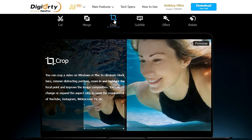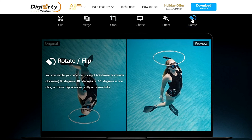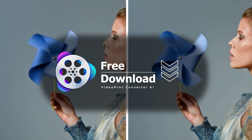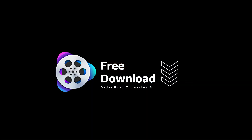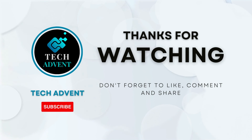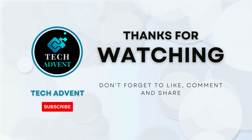Additionally, you can enhance your video by doing some edits, such as cropping, highlighting the focal point, and adjusting the aspect ratio to meet the requirements of YouTube and Instagram. You can rotate your video left or right, or mirror-flip it vertically or horizontally. You can also apply visual effects and filters. Try out VideoProc Converter today to enhance your videos — you won't regret it. I hope you've learned new things from this video. Subscribe to the channel and hit the bell icon so you don't miss out on upcoming AI videos.